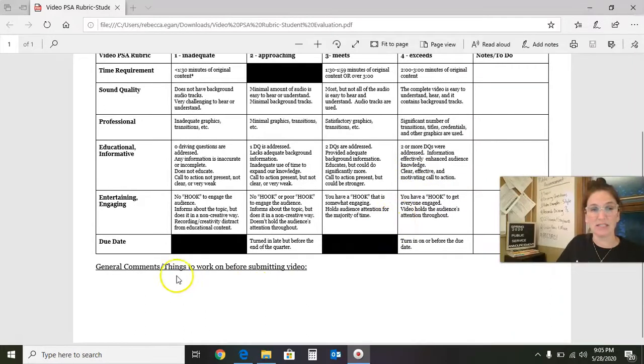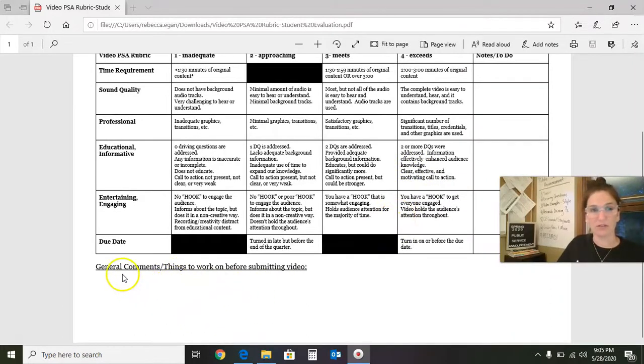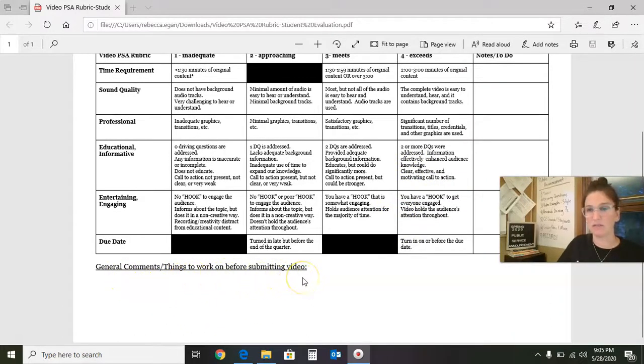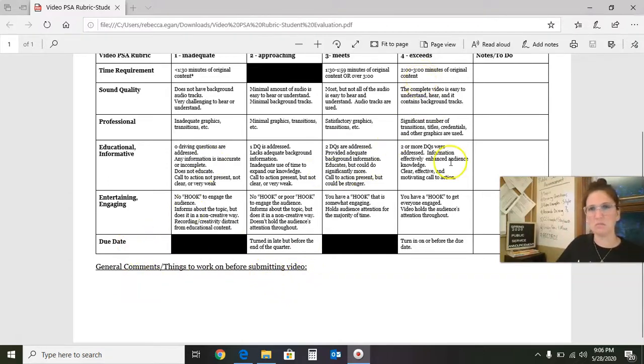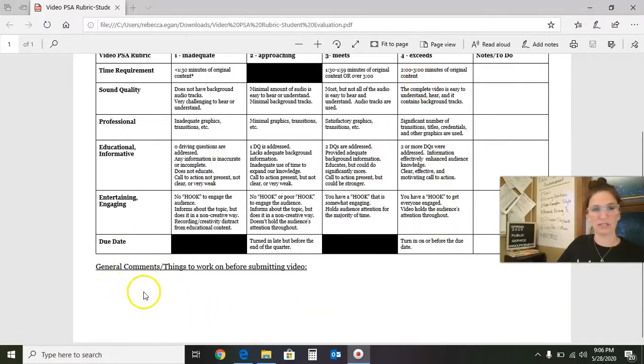The other piece of this that you are required to fill out are these general comments and things to work on before submitting the video. So if on Tuesday when you're filling out this rubric, you are going through this, you're like, hmm, I'm sitting at all fours. Awesome. Well, then you can say, turn in video.